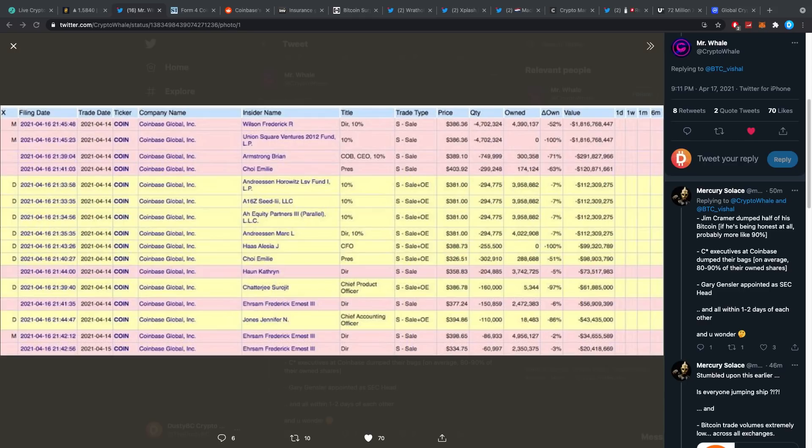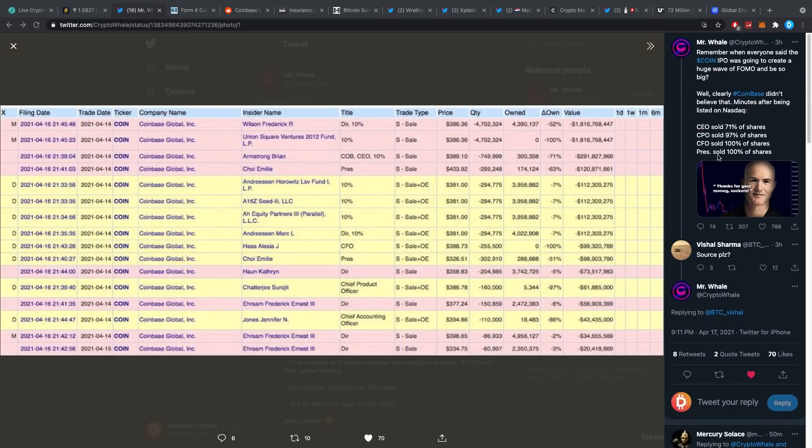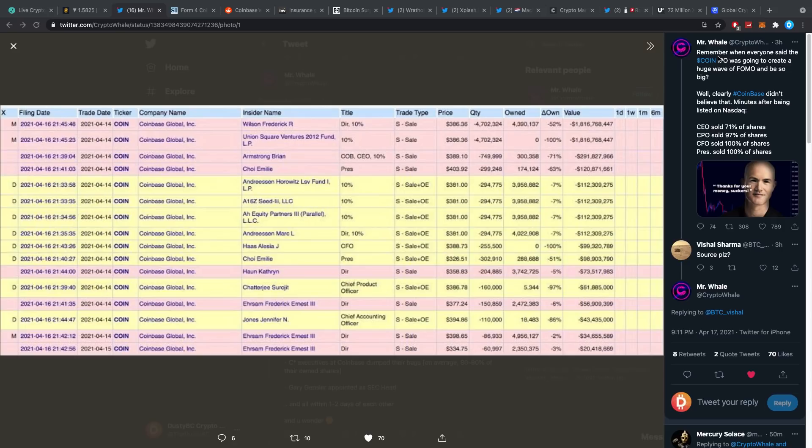Coinbase went public a little bit ago, we all saw, we were all watching and the price tumbled to the ground. We were all watching, it was really interesting. But apparently Mr. Willy just came up with some really interesting numbers. Remember when everyone said that Coinbase IPO was going to create a huge wave of FOMO and be so big?